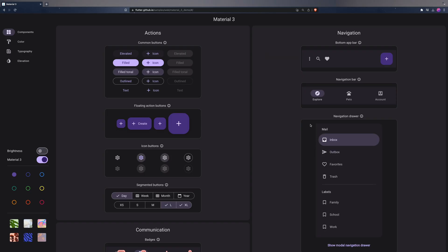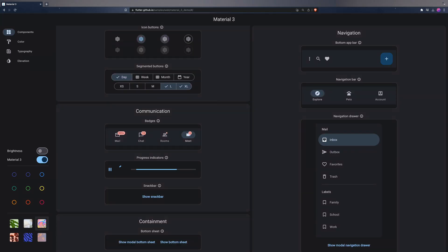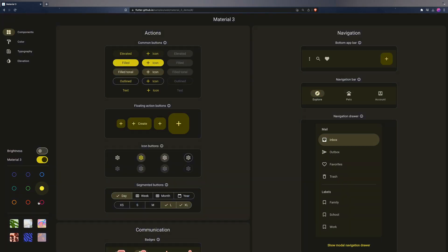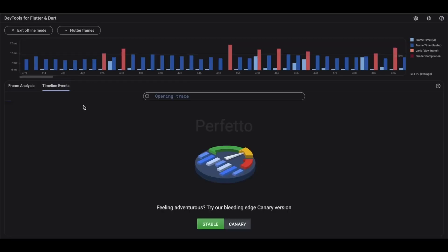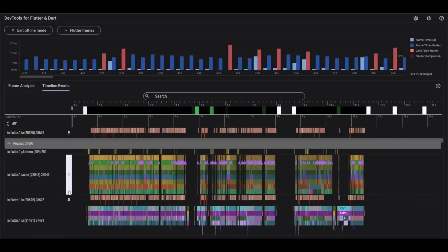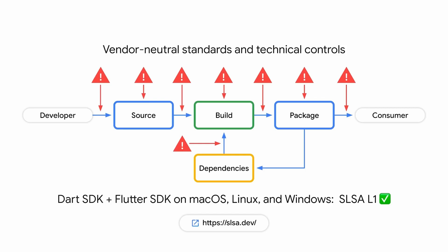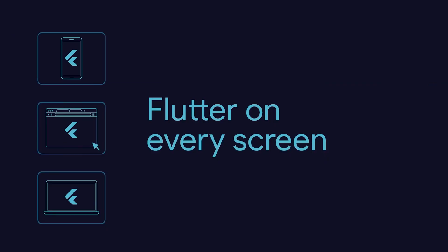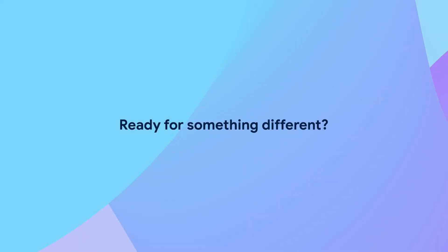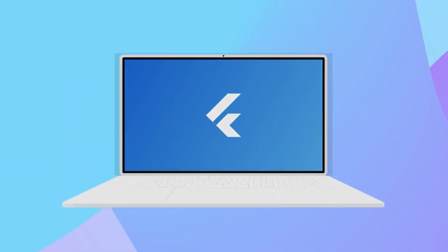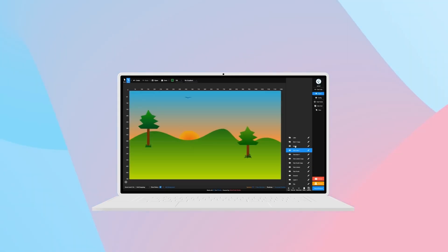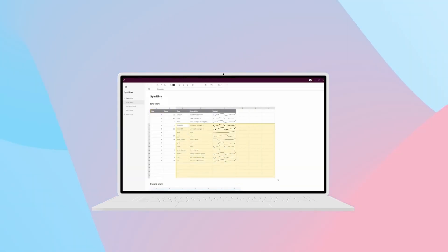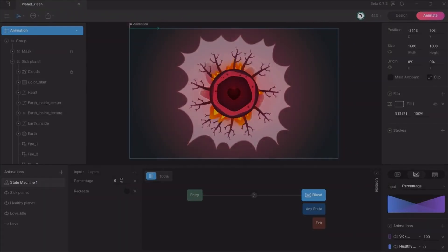Plus, we're going to see more improvements to the Material 3 widgets, enhancements in the dev tools for easier app profiling, and support for SLSA Level 1 to tackle potential security risks. Stick with me as I'm going to give you a hyper-quick tour of all these improvements so you can get an overview of the best of the best in Flutter 3.10.